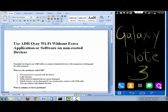Hi viewers! Today in this example we will see how to connect your devices with ADB over Wi-Fi without any extra application or software in non-rooted devices.